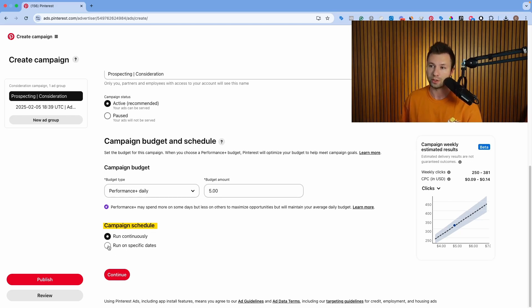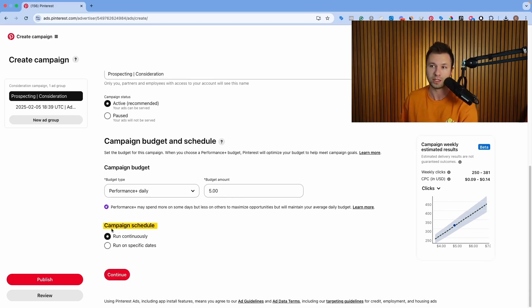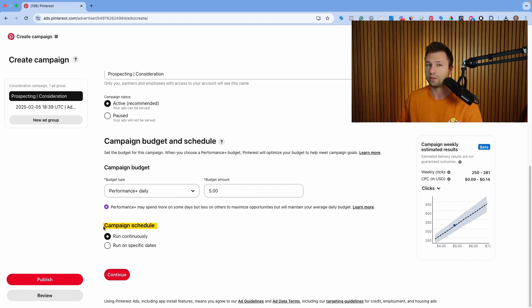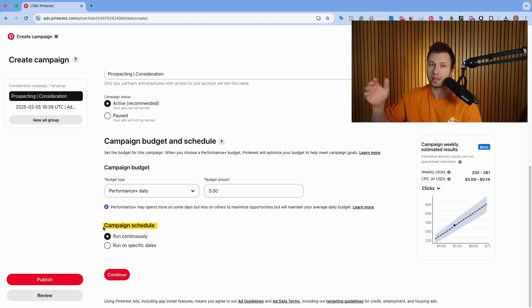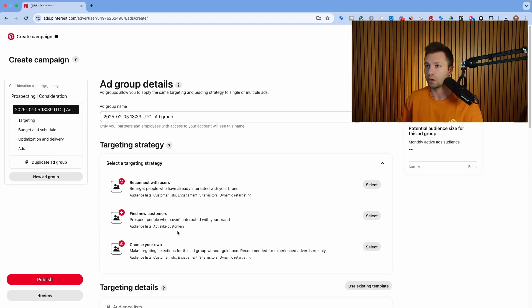We want to run our ads continuously. You can set specific run dates in between here, but most of the time I run them continuously. If you're somebody who forgets that you turn on ads and forget to turn them off or check them, then I would set specific dates here. But generally, if the ad is performing, I like to run it continuously. That way I can keep it running without it automatically turning off. We're going to hit continue here on this.